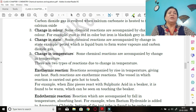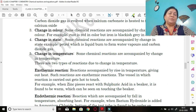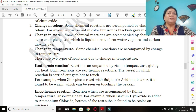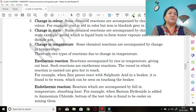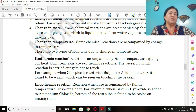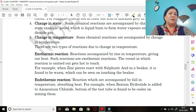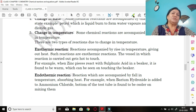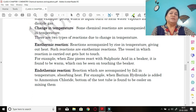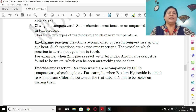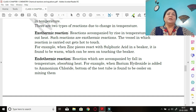Fifth characteristic: change in temperature. Some chemical reactions are accompanied by a change in temperature. Due to this there are two types of reactions: exothermic reactions and endothermic reactions.